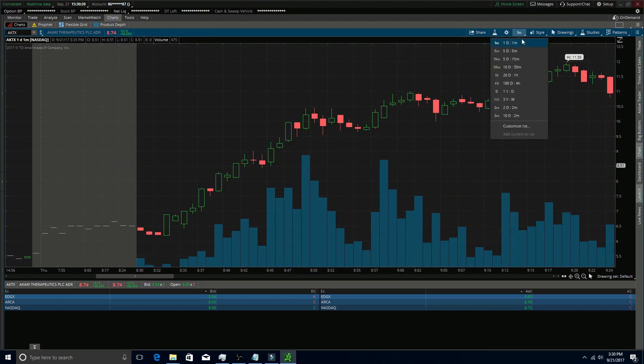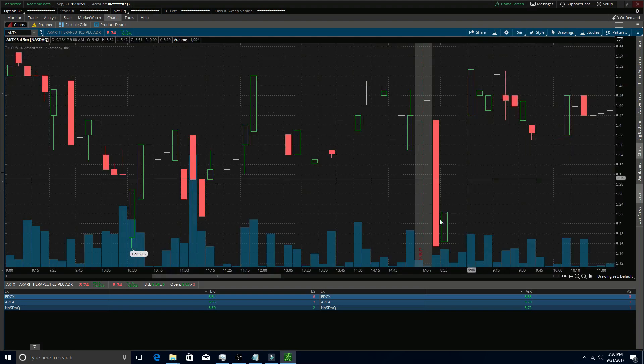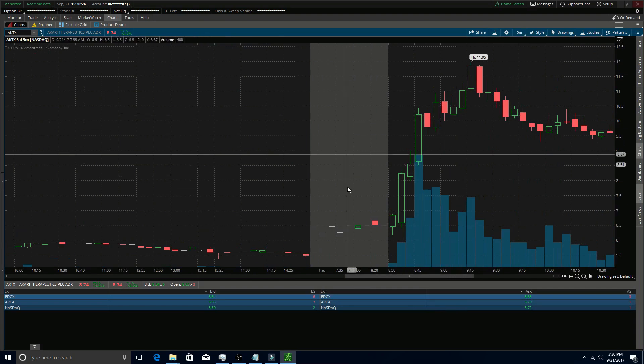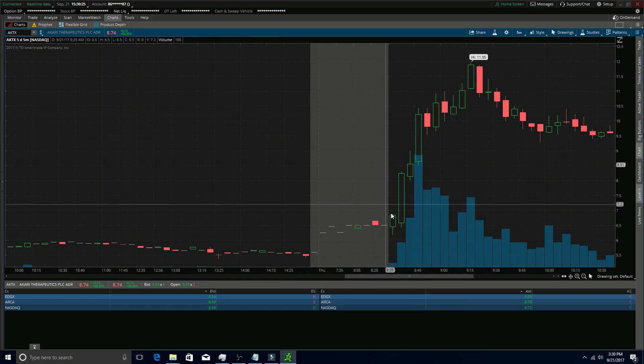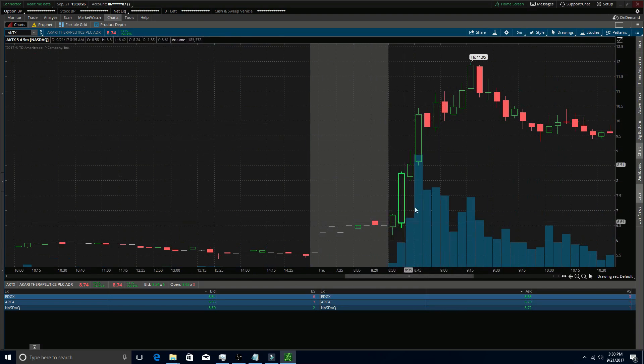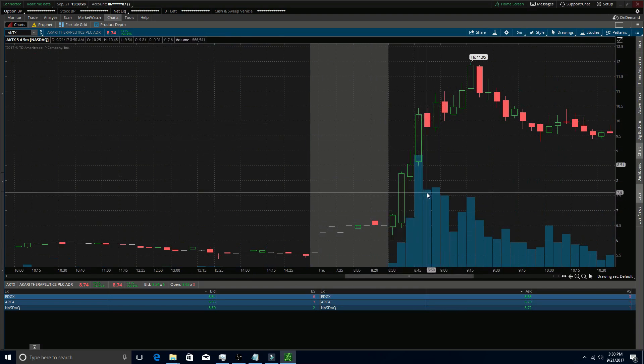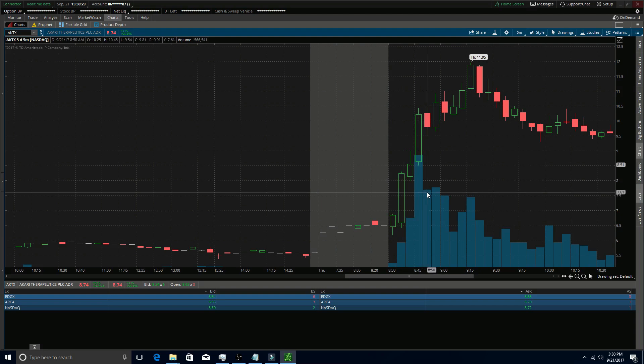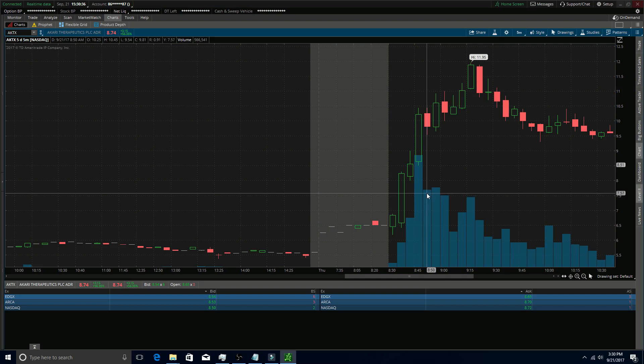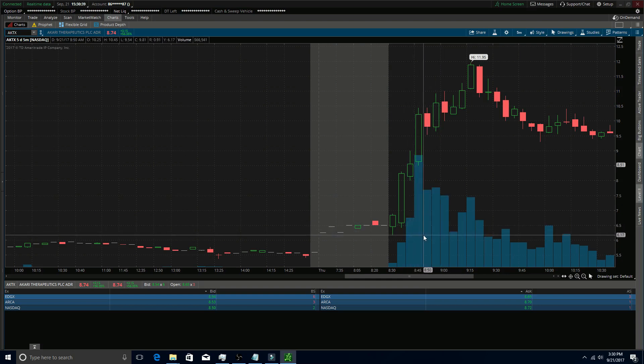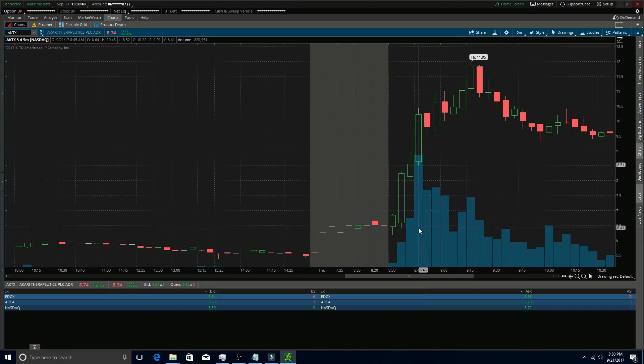The reason the one-minute time frame is beneficial is because if you look at the five-minute, you can't see any of that consolidation. Any of those big dips aren't as clear and it's harder to tell where to enter into a stock that's pushing up like AKTX did. That's why it's best in my mind to use the one-minute time frame within the first 15 minutes so you don't miss any opportunities and you can see where it's dipping down and consolidating.